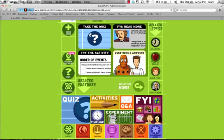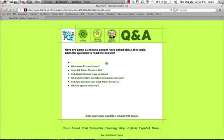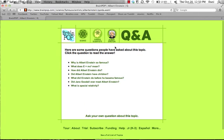The last option is Questions and Answers. These are questions that may not have been answered in the video — maybe you were looking for a specific question and it didn't answer it. Once you click on a question, a pop-out window will show up with an answer from one of the characters featured on the BrainPop website. You can close the window and return to the Albert Einstein page.